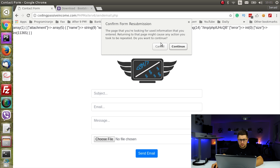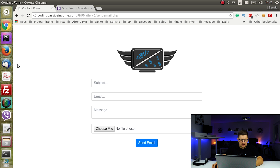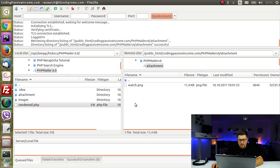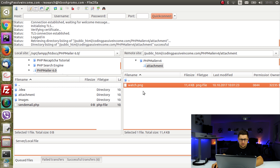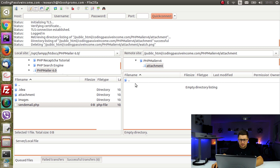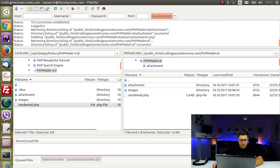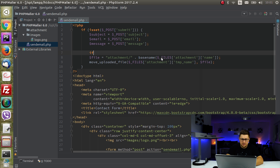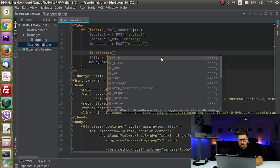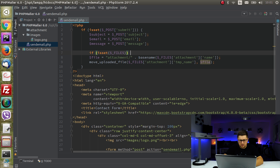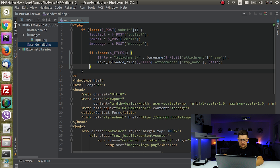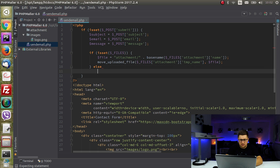Let's quickly try that to make sure uploading works. We refresh, submit, and there's nothing displayed — but now let's check our attachment folder, and as you can see, the file was uploaded. I'll delete that one. So this part is working.